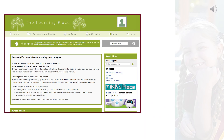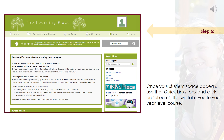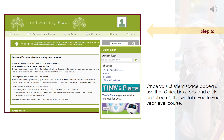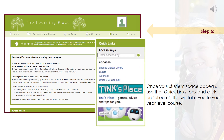Step 5: Once your student space appears, use the quick links box and click on eLearn. This will take you to your year level course.